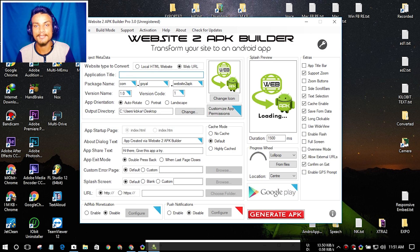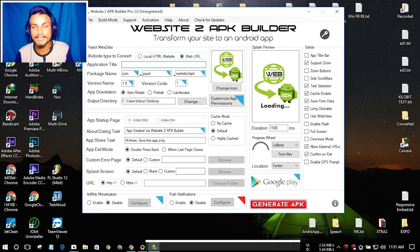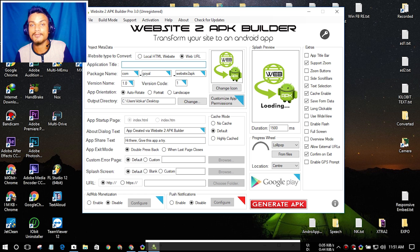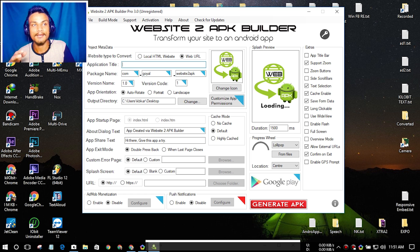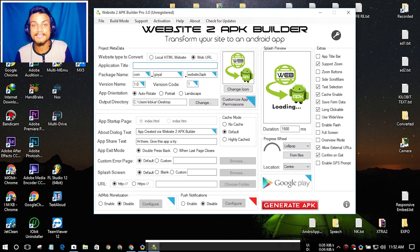This is the application, and as you can see there is a Pro version and a Free version. Both of them work. If you want to publish the APK on the Google Play Store, you can buy the Pro version. If you just want to publish on your own website or something like that, the Free version is fine.